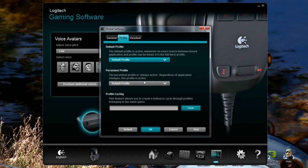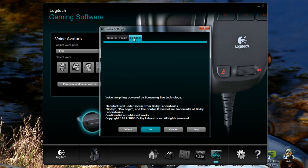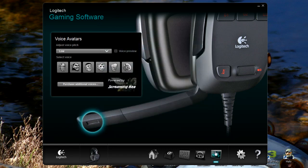Then you also have the persistent profile, which is the default profile that's always active. And we also have profile cycling so you can even set up a hotkey that changes them on a keyboard that's not even a Logitech G programmable keyboard. And then we've just got voice morphing. So we're going to click OK to that.